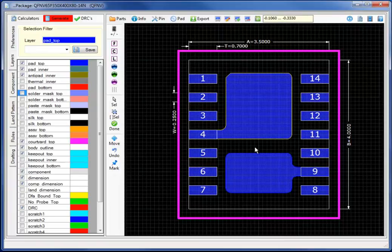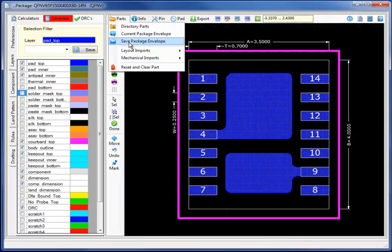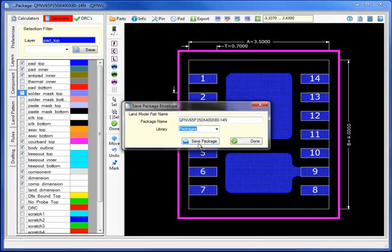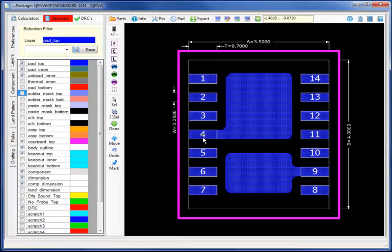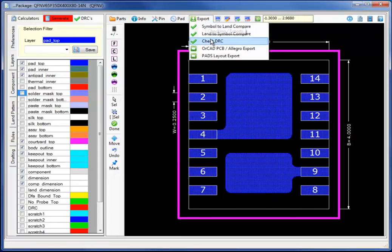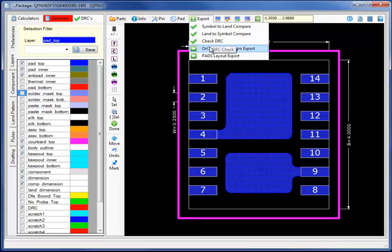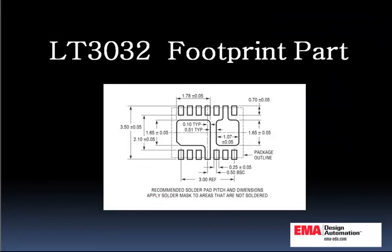I have now completed the standard package, the QFN package, with the two variances or pad stack variances that is often required in these types of custom QFN packages. Combining the automation technologies of the generation, along with the custom editing or variances of the pad stacks, I am able to complete a fairly complex custom LT3032 part in a matter of minutes.